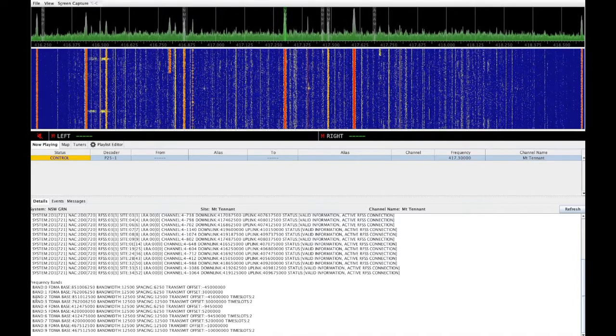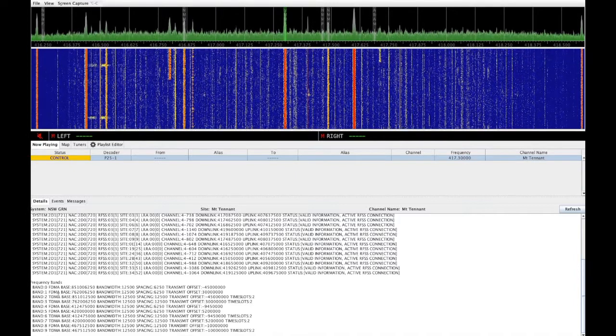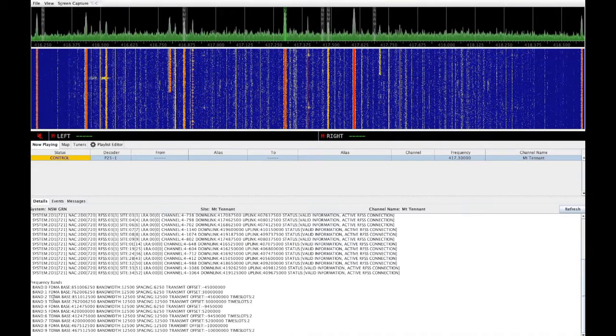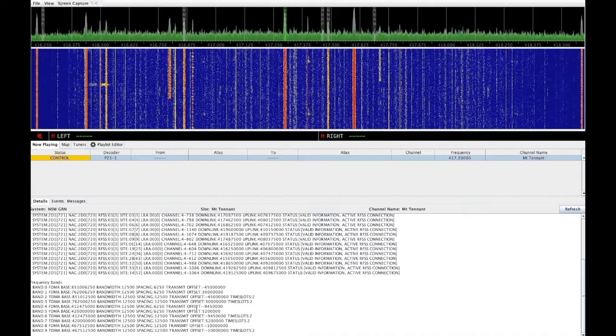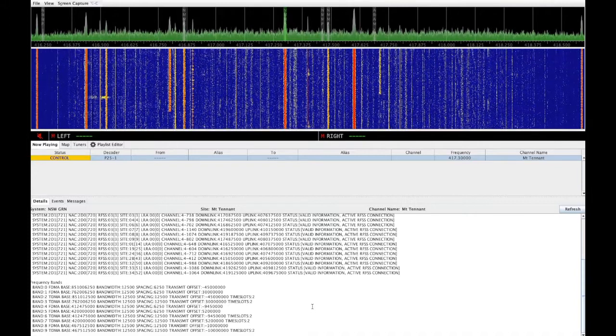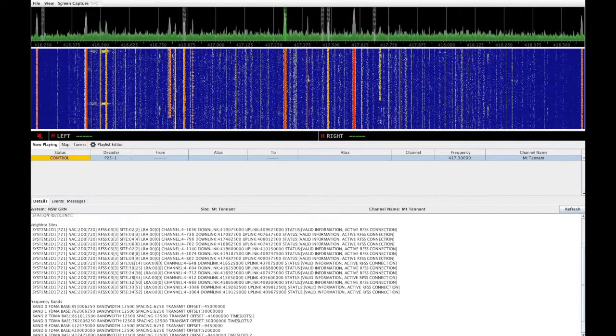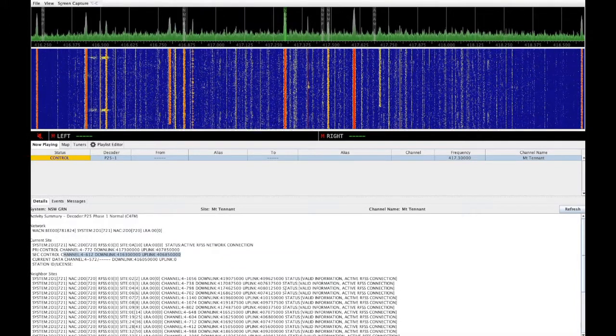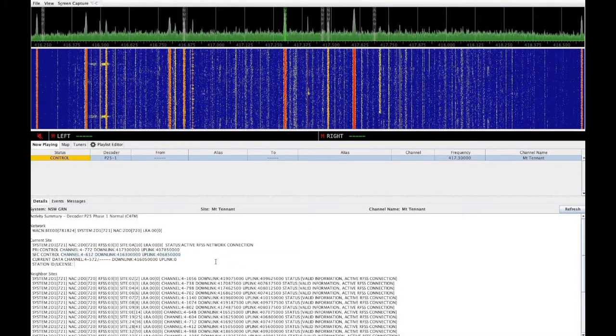As you can see here, it actually distinguishes between FDMA and TDMA channels. Fortunately, SDR trunk supports both, so it will seamlessly decode both.